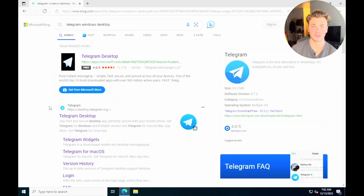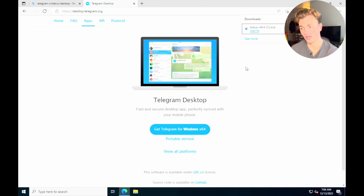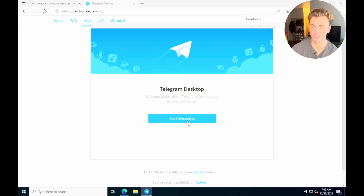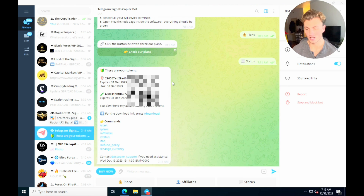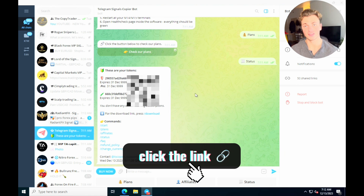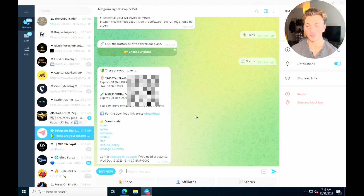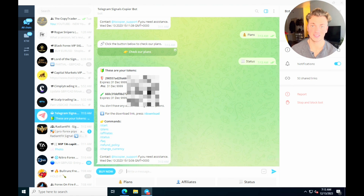Now that we have a VPS, we're going to purchase the trade copier and add it to the VPS. First, download Telegram Windows Desktop on your VPS — just search it in the browser and download it. Once Telegram is downloaded, open it and log in. Next, start a subscription with the TS Copier — the trade copier I always use. I've tried a few different ones and this one is the best. Click the link in my description to open the bot in Telegram.